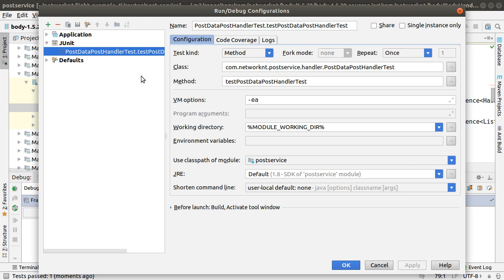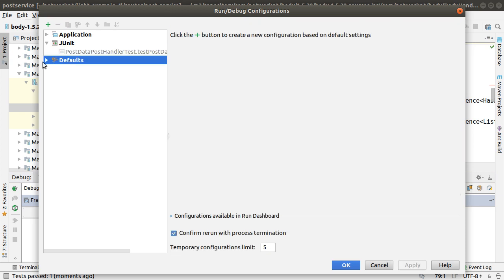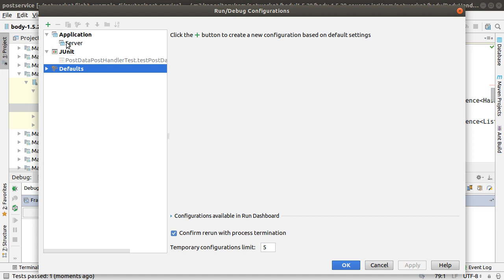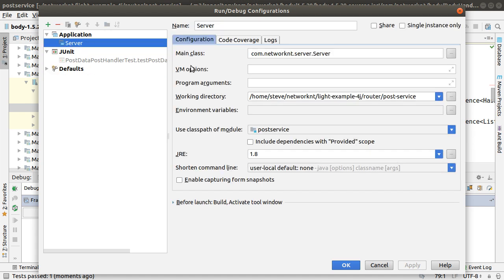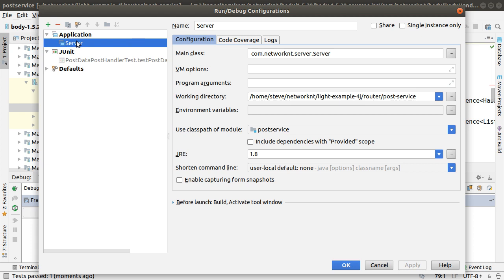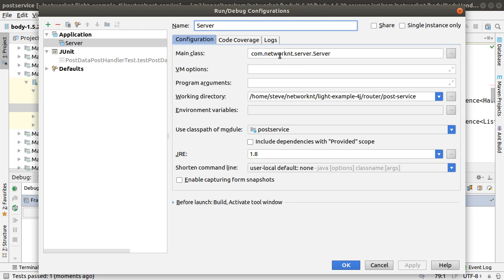What you can do is here in the edit configuration. You need to set up an application, let's say the server application. What you can do is just click this button and add this application and give it a name server.